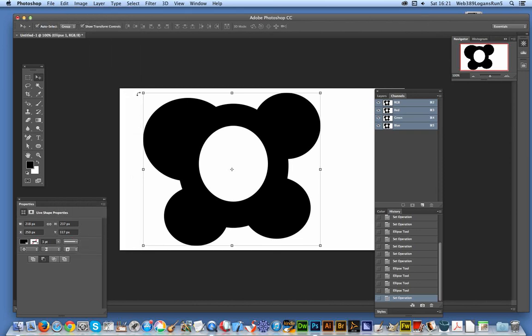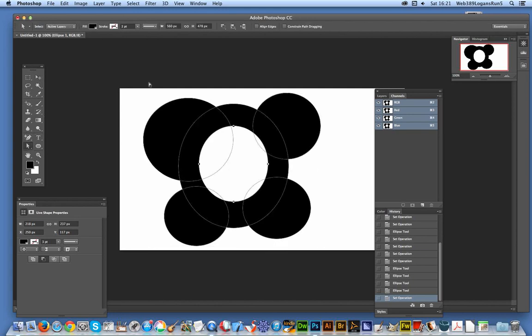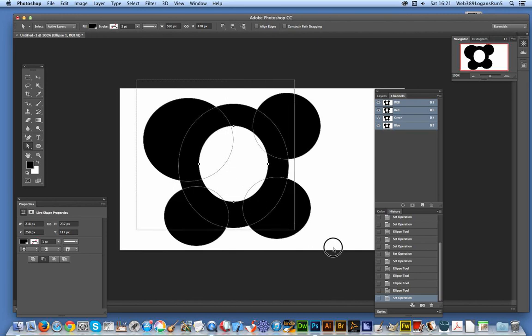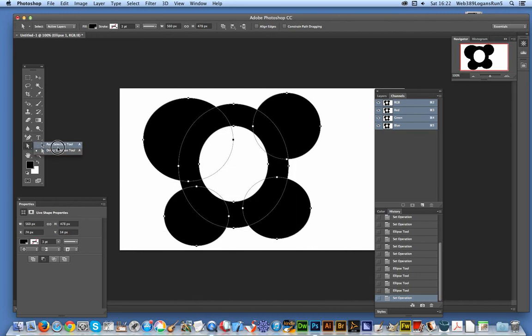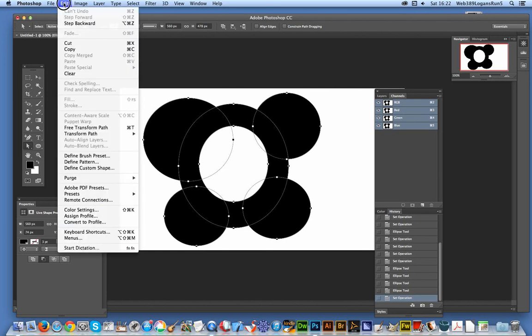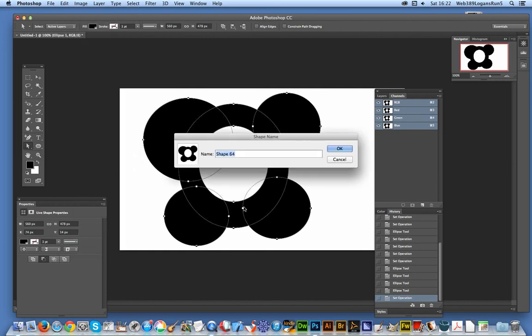So the key thing after that, I've always found - and I'm certain there's other ways of doing it - but I've always just selected all of them using the direct selection tool. Now define custom shape. That's it.